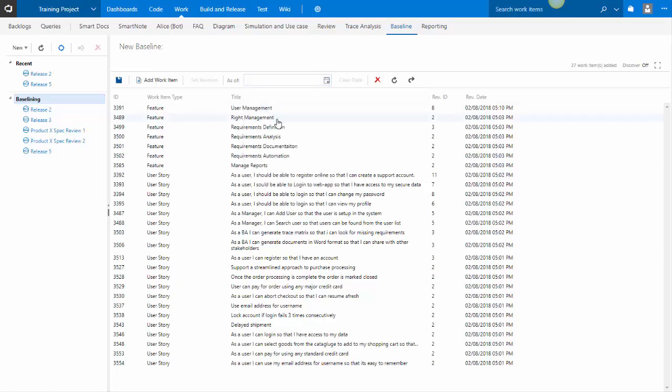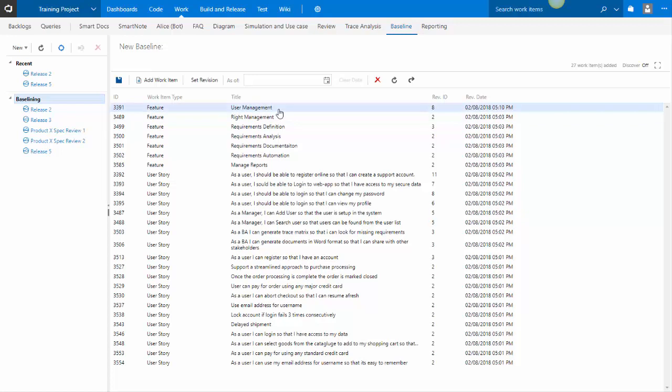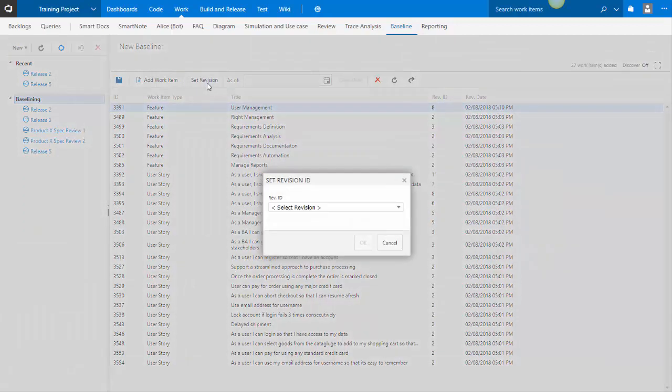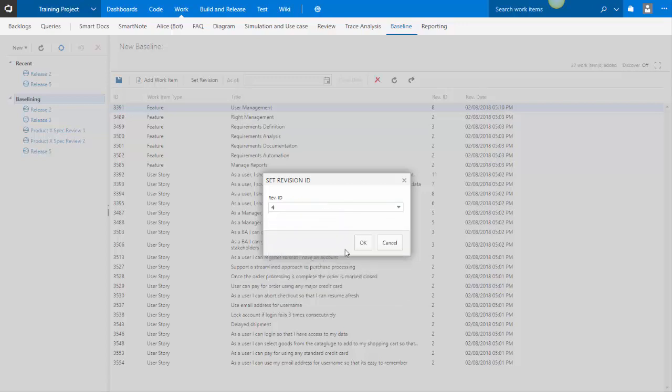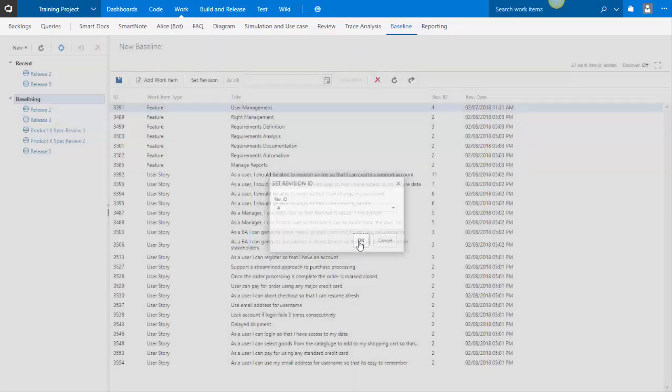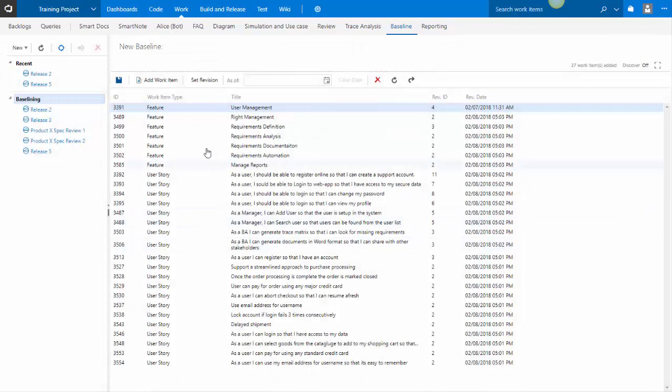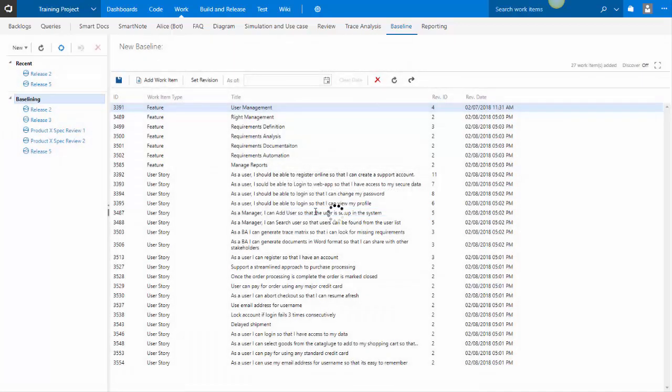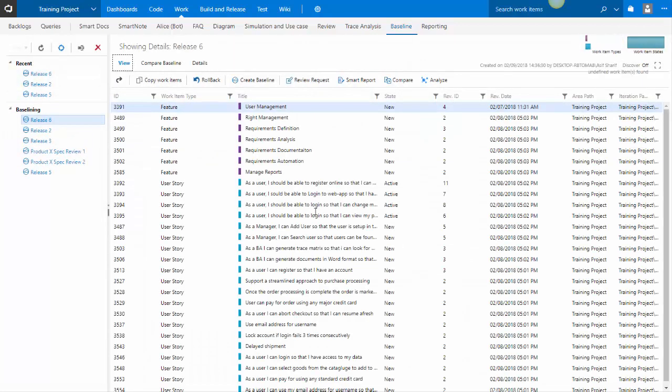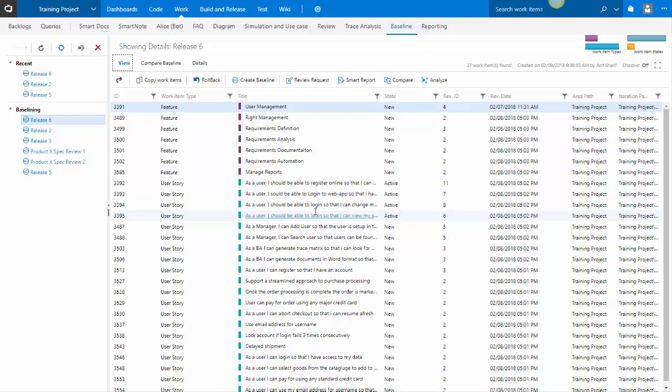Alternatively, you may also select a work item and choose a particular revision of that work item that you want to include in your baseline. And in so doing, you can establish a baseline. So this allowed you to backdate your baseline.